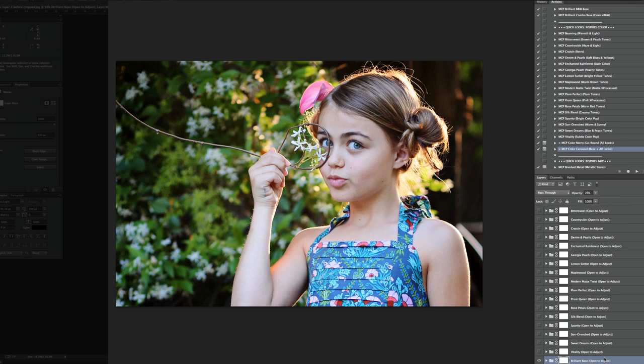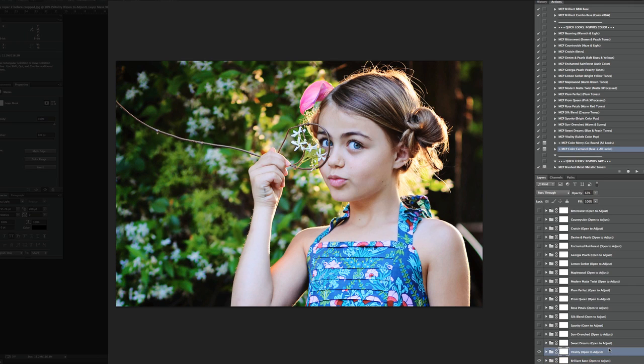The next thing I'm going to do is turn on Vitality. And let's go ahead and move the opacity down just a bit.